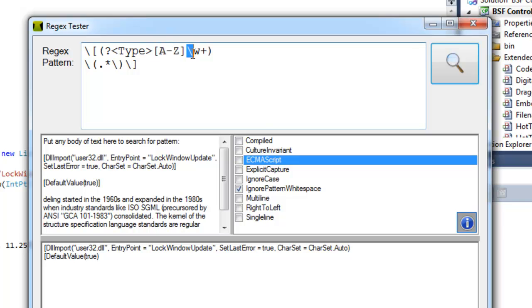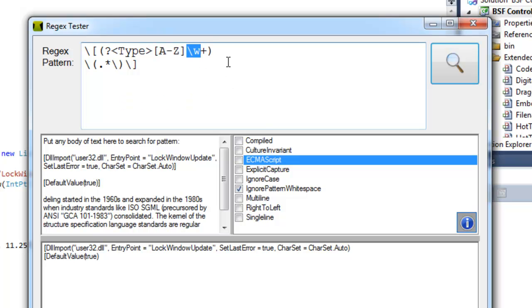And then after that I'm using the word character representation here, and that just means numbers and letters and some other characters. And I'm using the plus sign to say that there could be possibly one or more of these word characters.